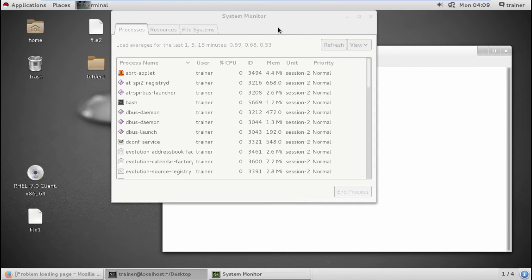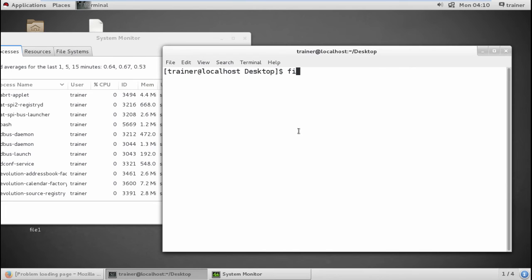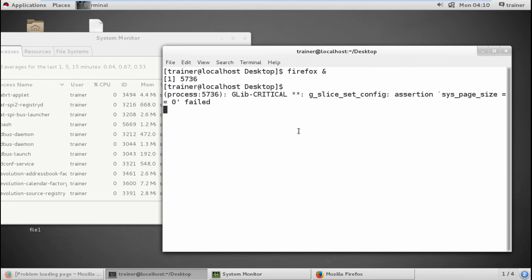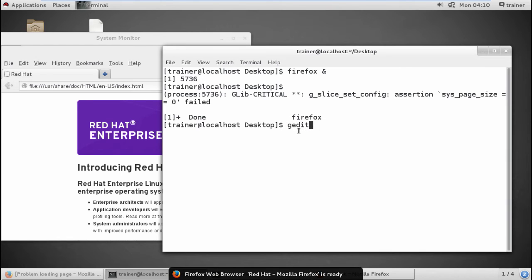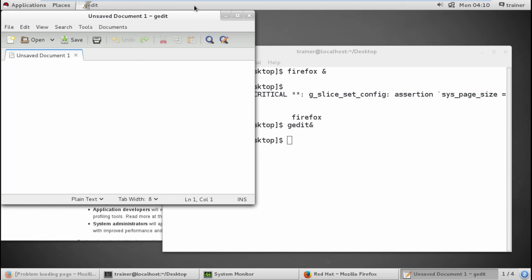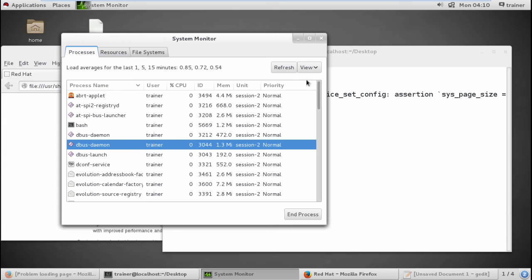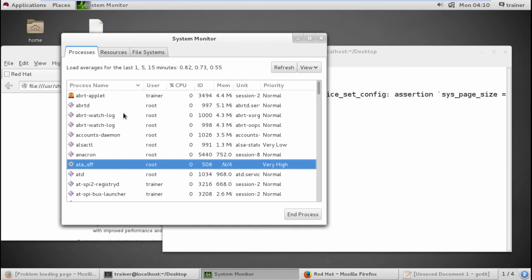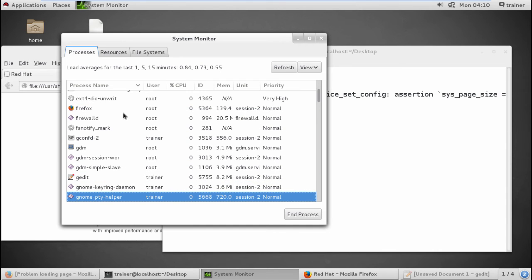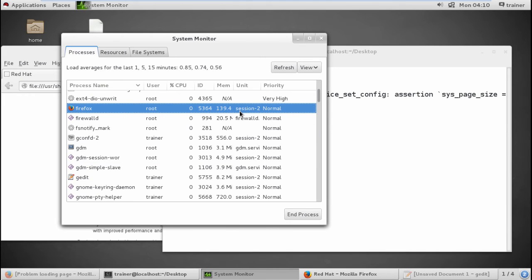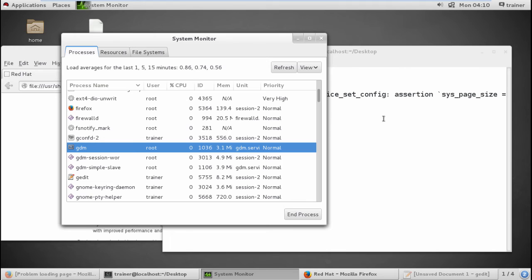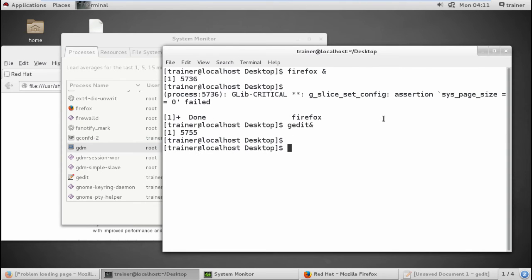Instead of using the terminal command, I'll use the graphical Application > System Tools > System Monitor. I'm starting Firefox with `firefox &` and gedit with `gedit &` as background tasks. After minimizing both, refreshing the system monitor shows the active processes. Firefox appears with its CPU utilization and normal priority.